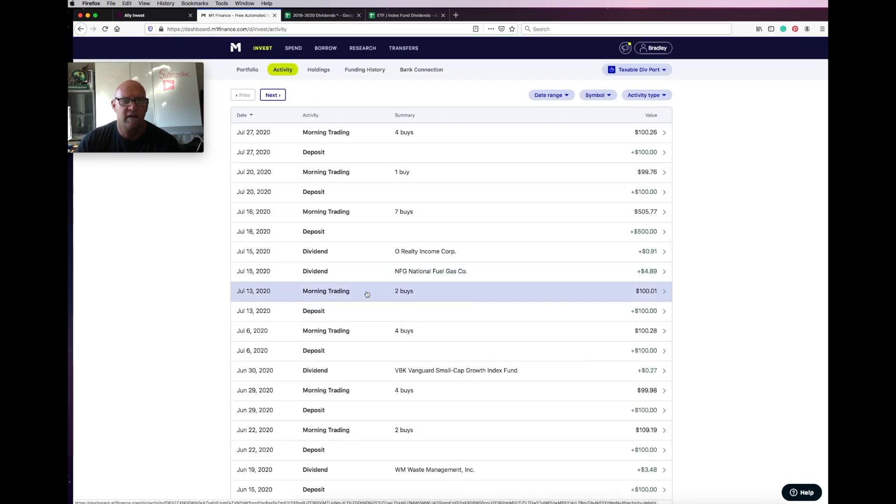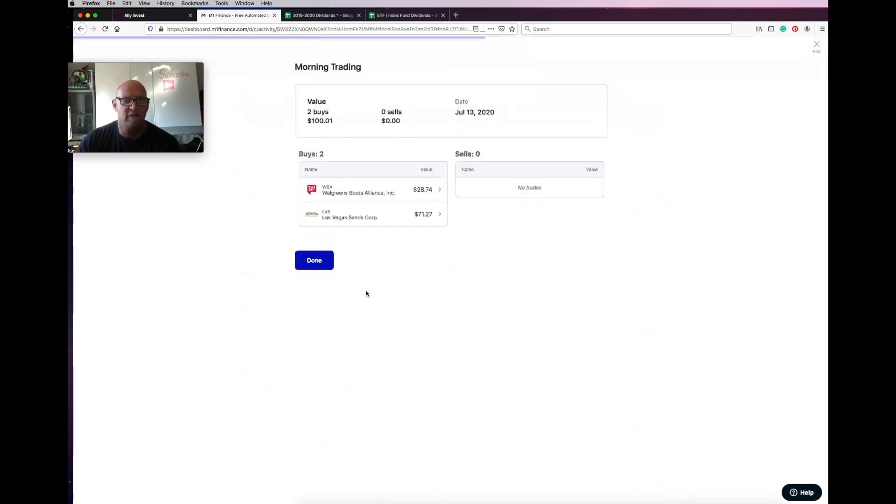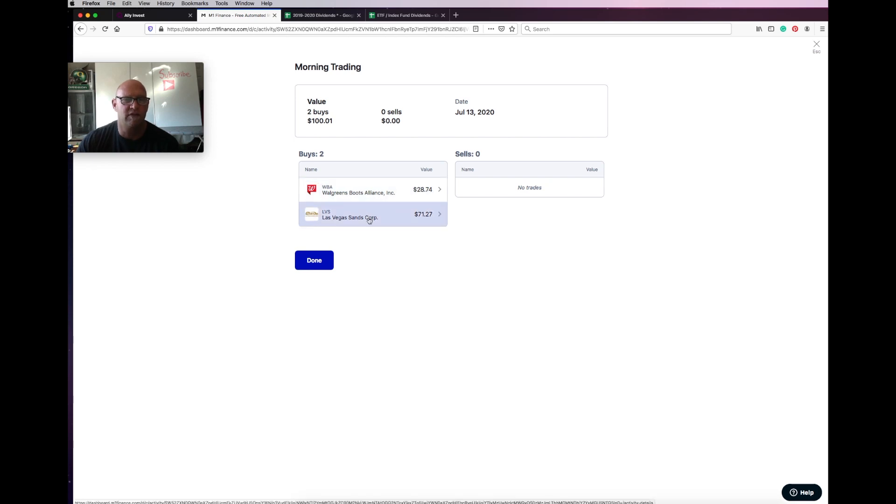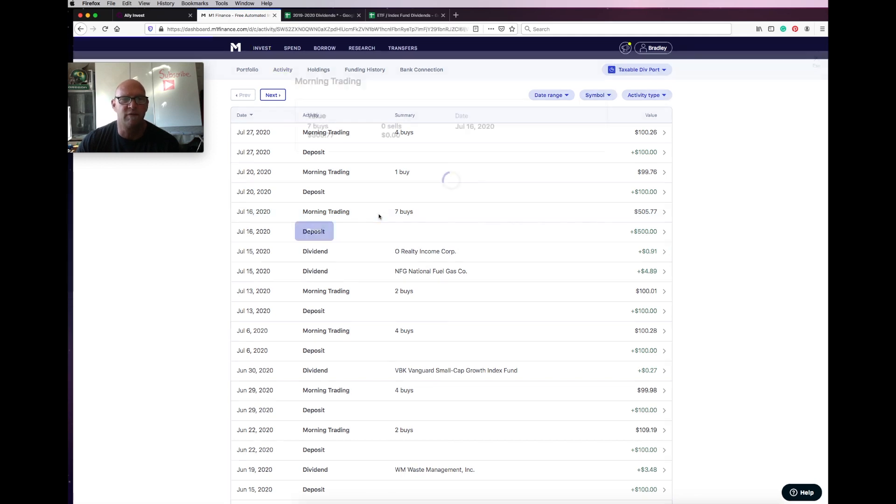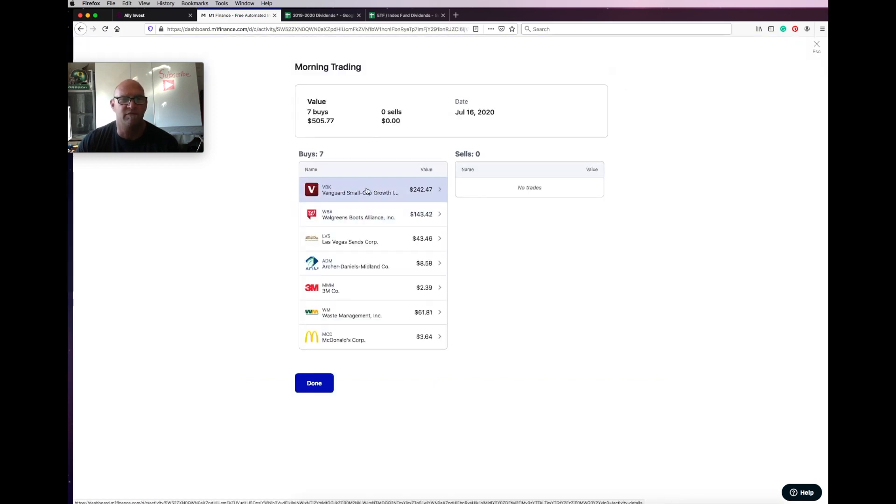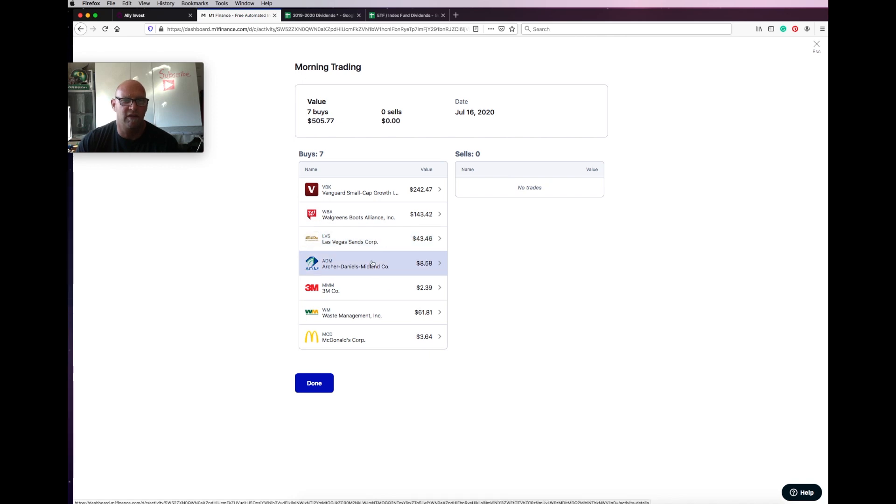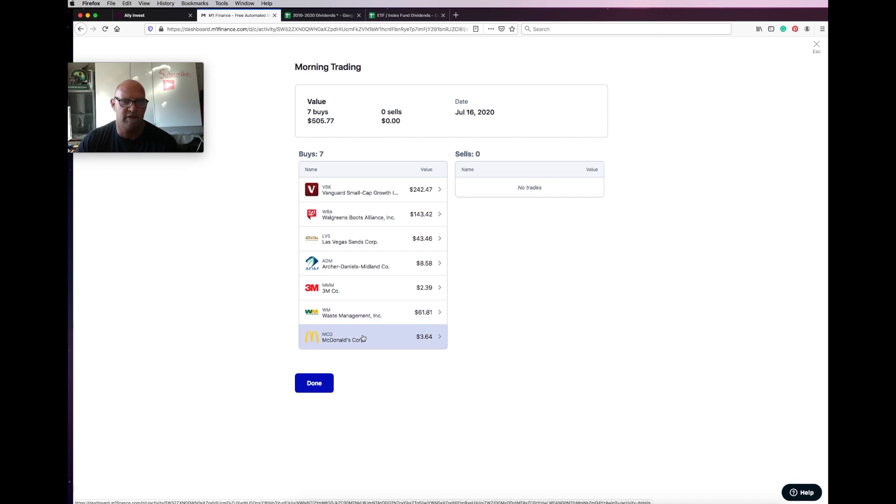The next week it was just Walgreens and Las Vegas Sands Corp. The next week I had a bunch of buys. It's more VBK, Walgreens, Las Vegas Sands, Archer's Daniel Midland, 3M, Waste Management, and a tiny bit of McDonald's.